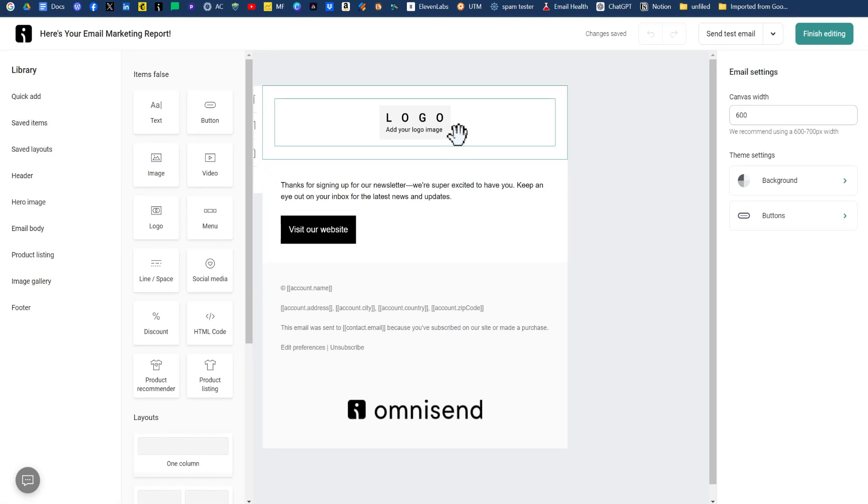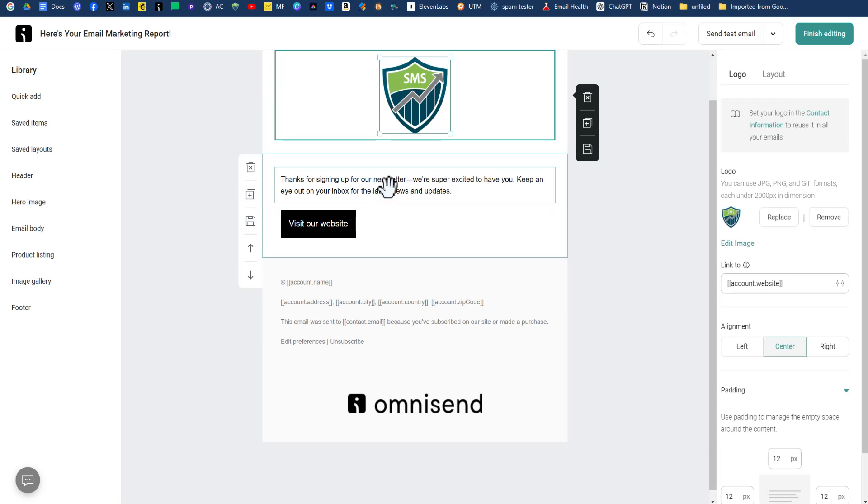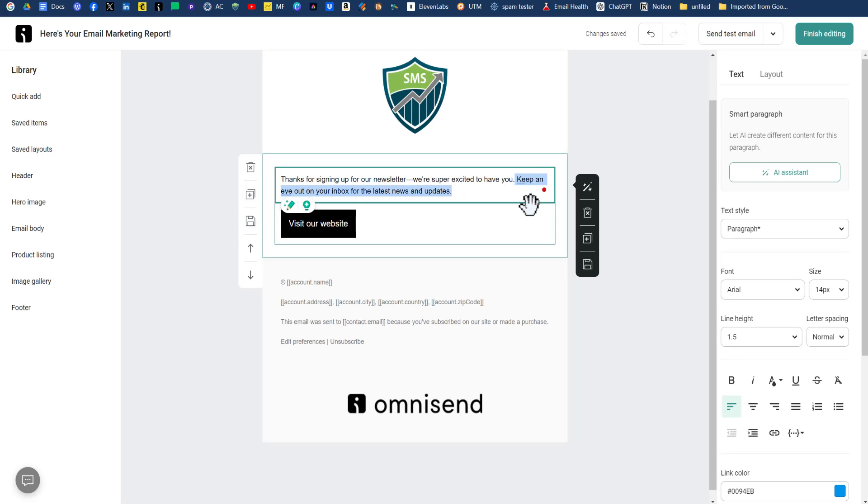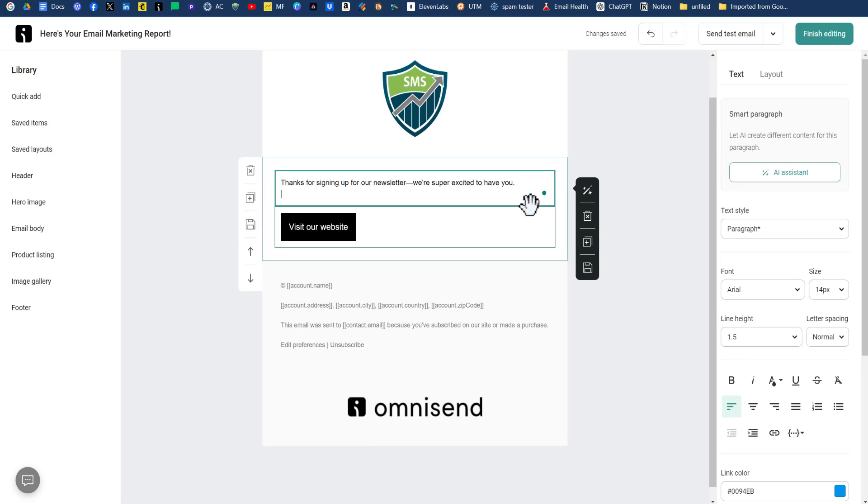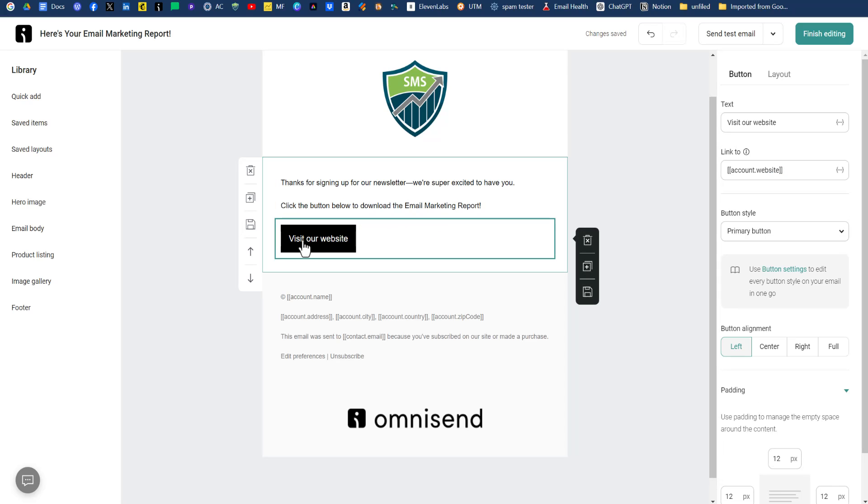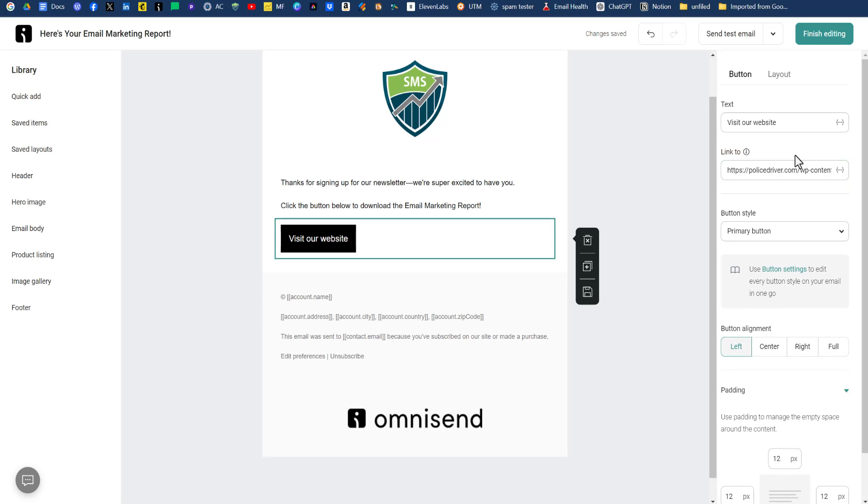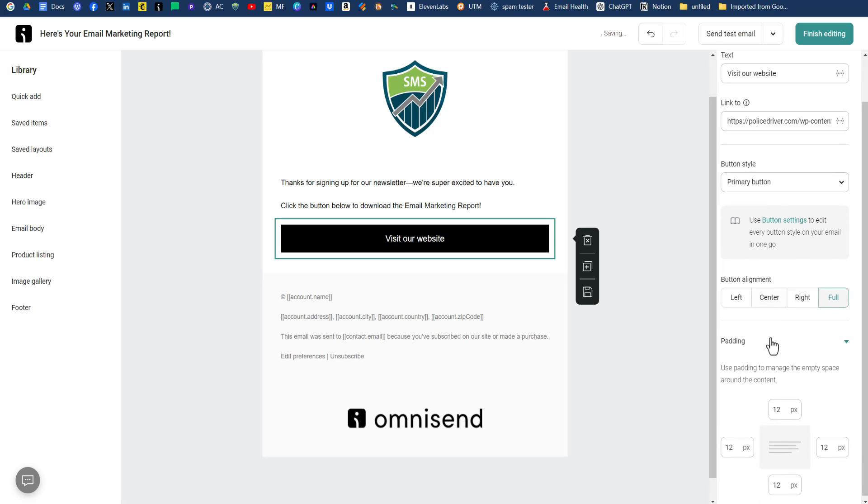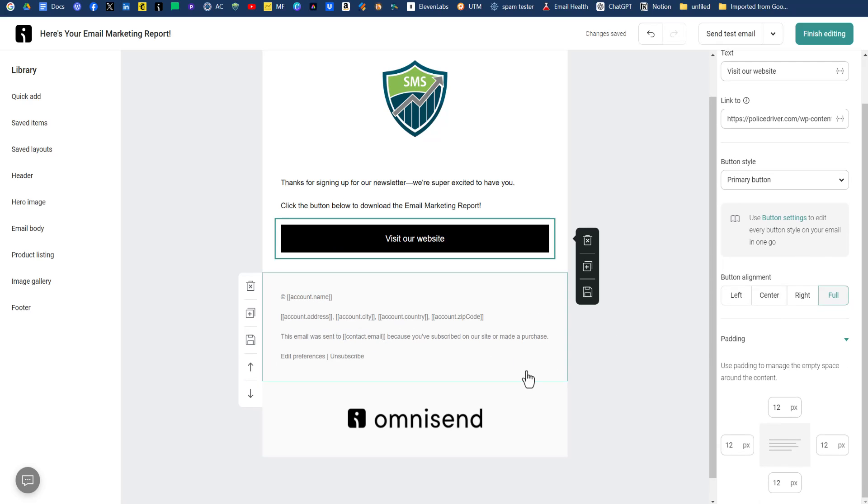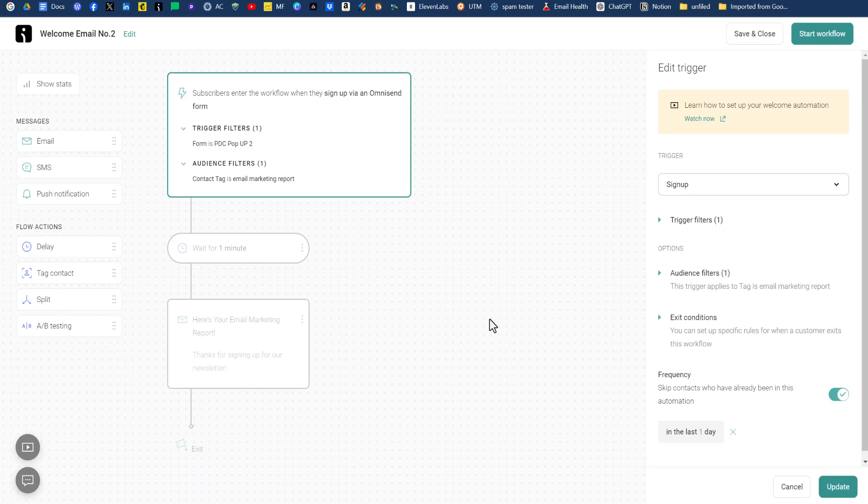Now we're not going to make this really fancy, but feel free to do so on your end for your marketing purposes. We're just going to switch out our logo here. So click on the logo, click on replace, click on the logo I've uploaded previously. For the text, we'll just change this out here to say, click the button below to download the email marketing report. Now for our button, we want to switch our link out to the actual PDF. So we'll paste in our PDF link. We'll keep it the primary button. We'll do full. So it takes the full width of our email. So that's it for our email. So we'll click on finish editing. It will save and bring us back to our workflow. So our workflow is now complete. What we can do now is click on start this workflow.